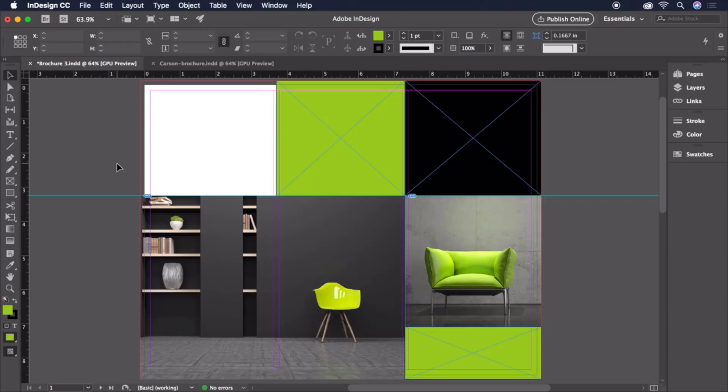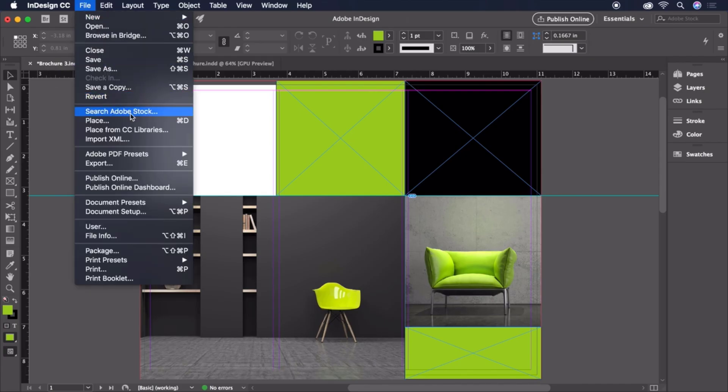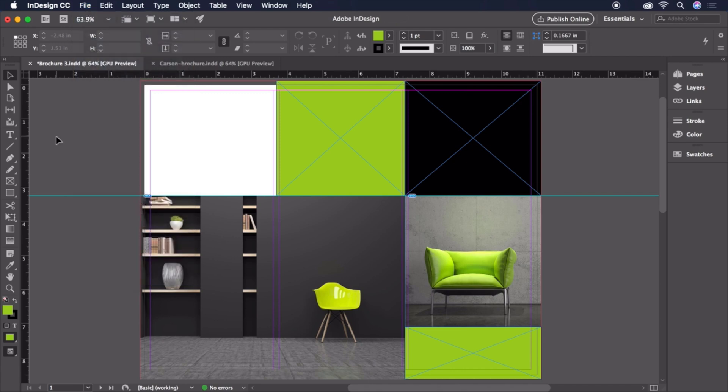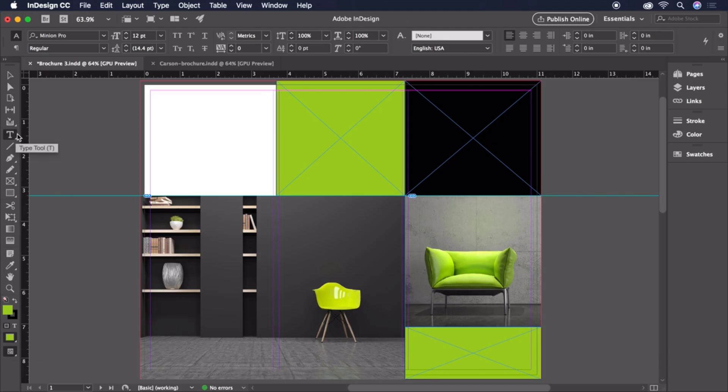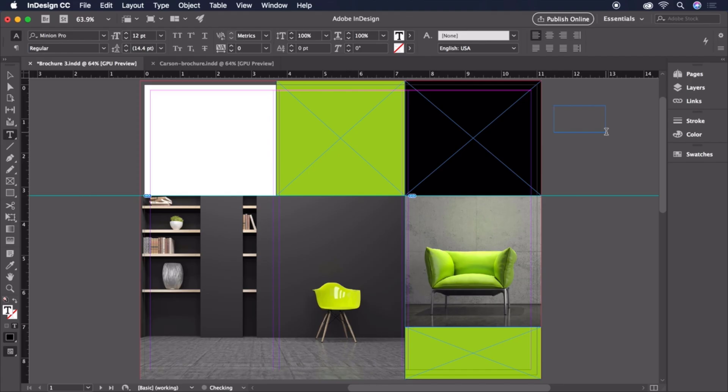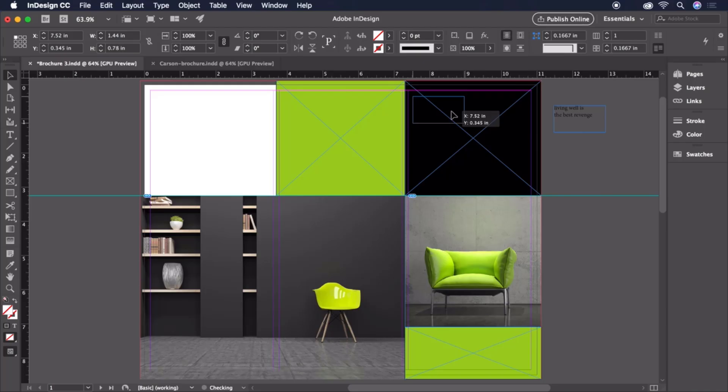Now it's time to add some text. Text can be typed into text frames created using the Type tool found on the toolbar, or brought in from a text file using File Place, or even just copied and pasted from a text document. With the Type tool selected, let's click and drag a text frame next to our canvas. This title will say Living Well Is The Best Revenge. When you're done entering text, press the Escape key to commit, then click and drag the middle of the box to position it in the corner of the top right frame.